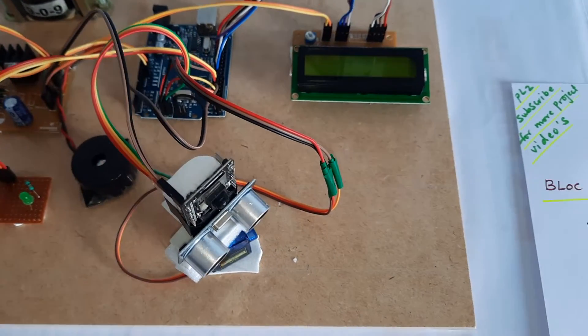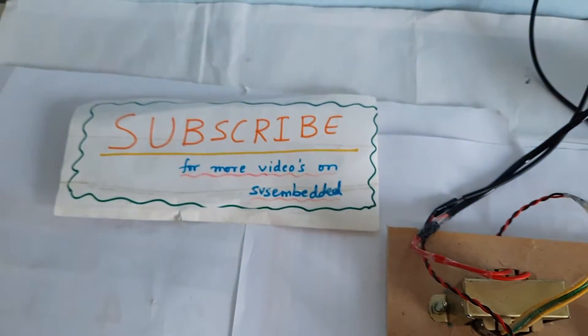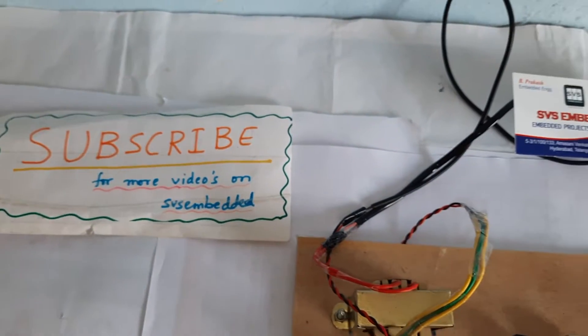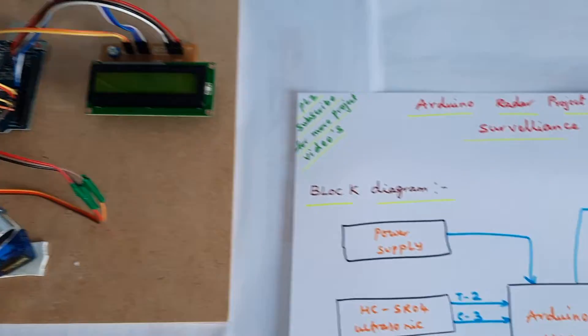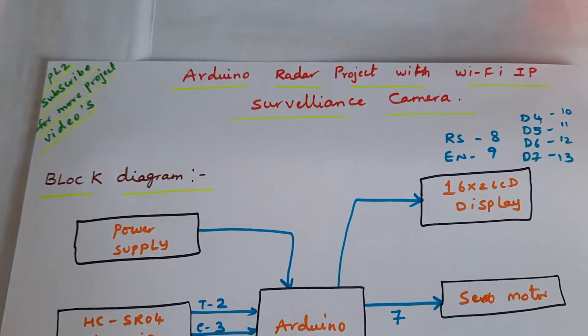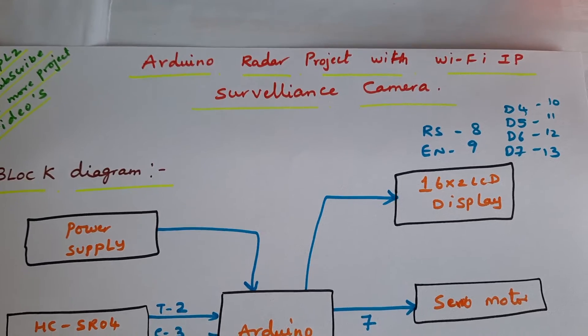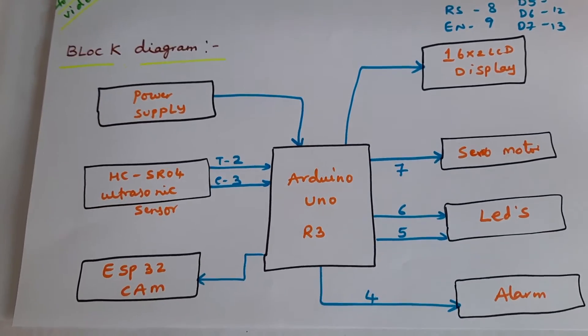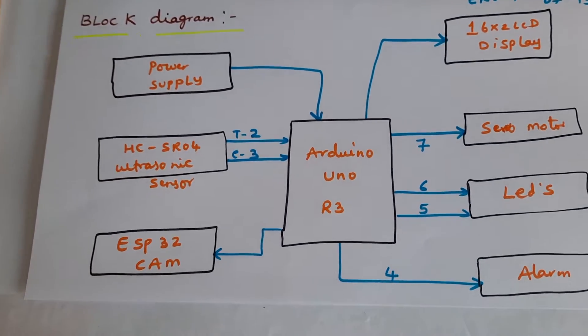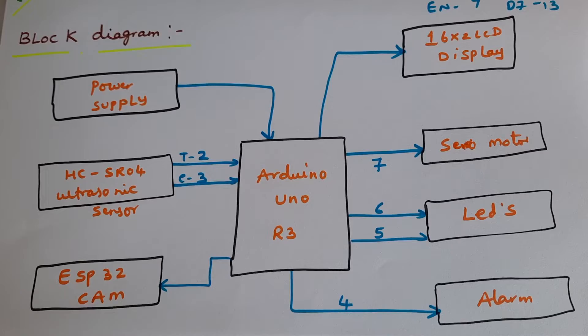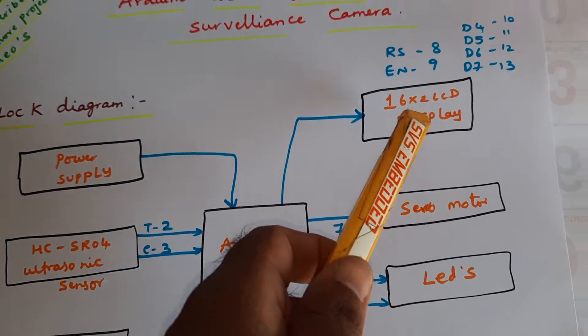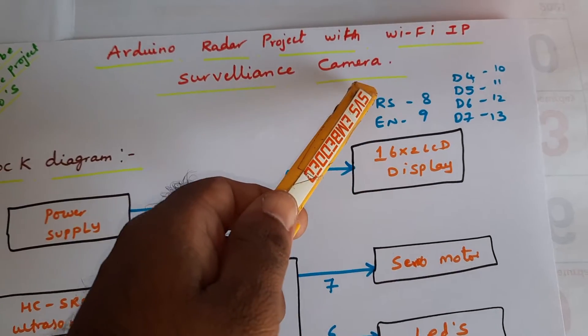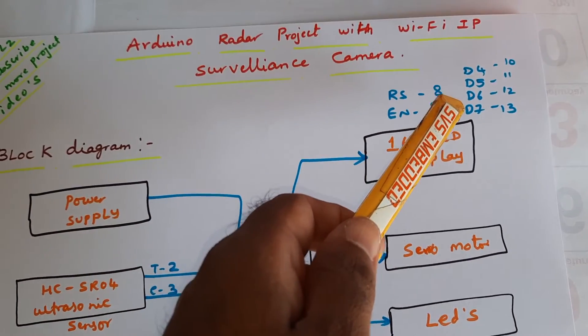Hi, we are from SVS Embedded. The project title is Arduino Radar Project with Wi-Fi IP Surveillance Camera. Here we are using an Arduino Uno R3 and a 16x2 LCD display with RS, Enable, D4, D5, D6, D7 connected to pins 8, 9, 10, 11, 12, 13.